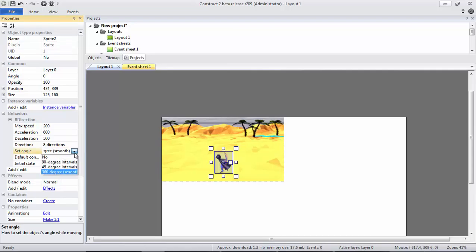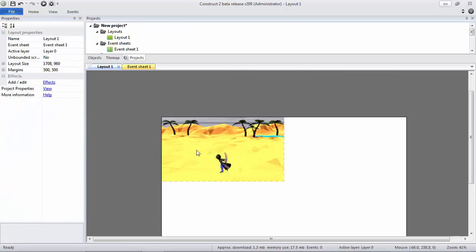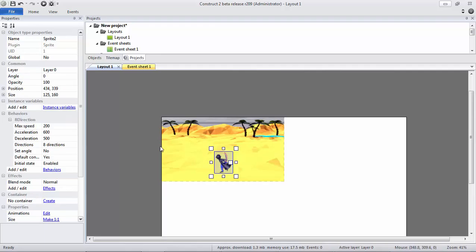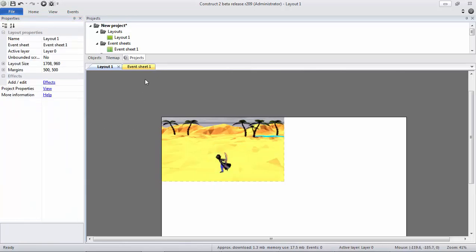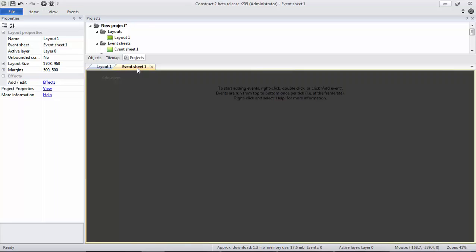In this case, the Set Angle option, we should not put it because it will change your picture too, so we just need to make it no. And don't forget to check the speed. It's up to you actually, so I set it as 600, and then 600, and then 600. Okay.